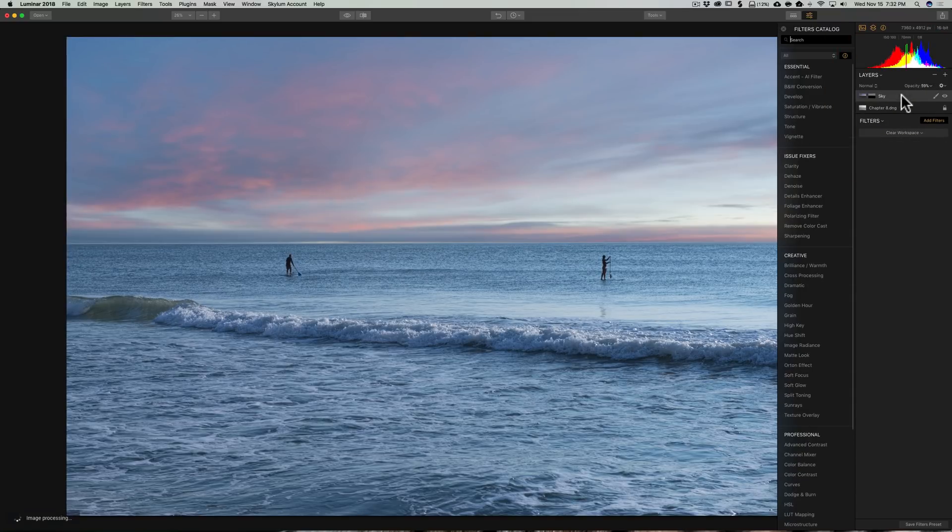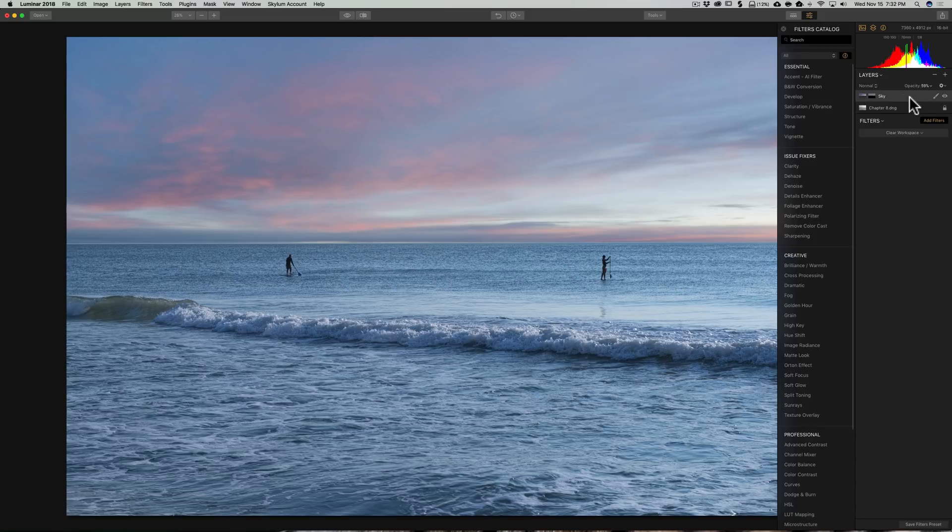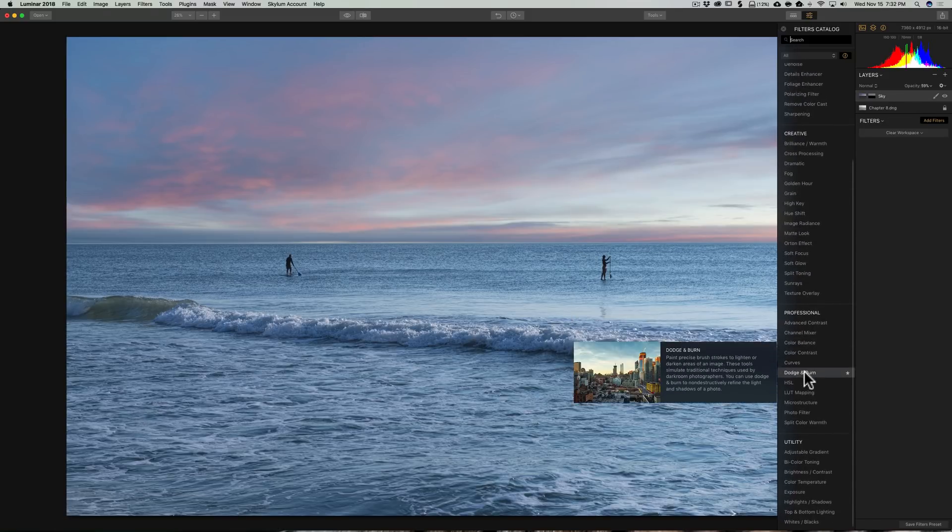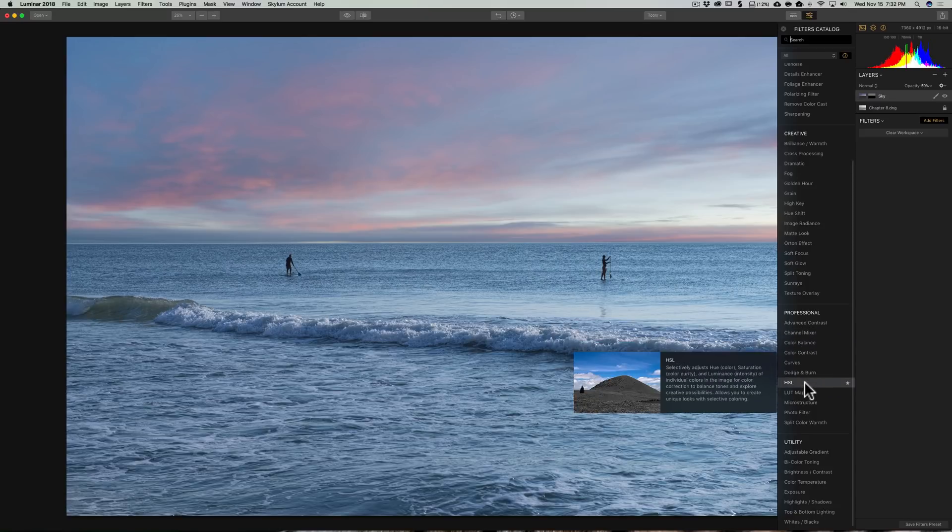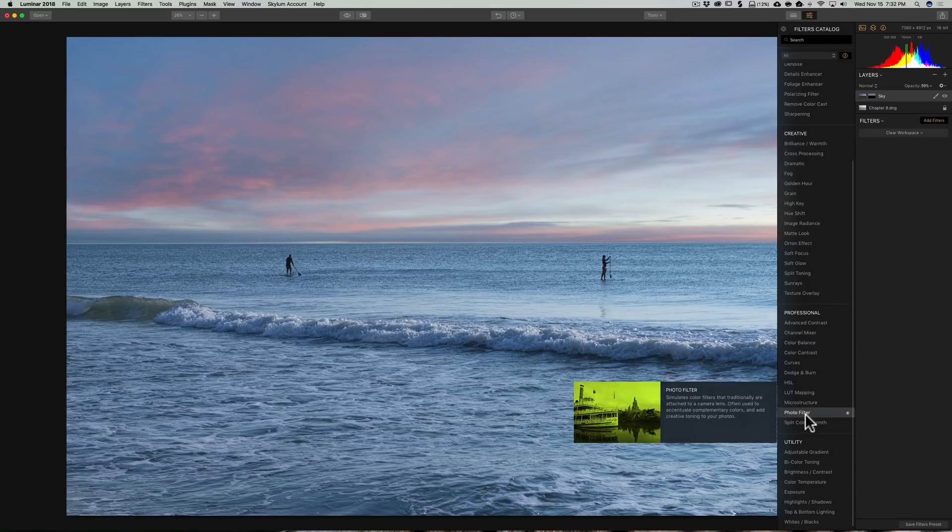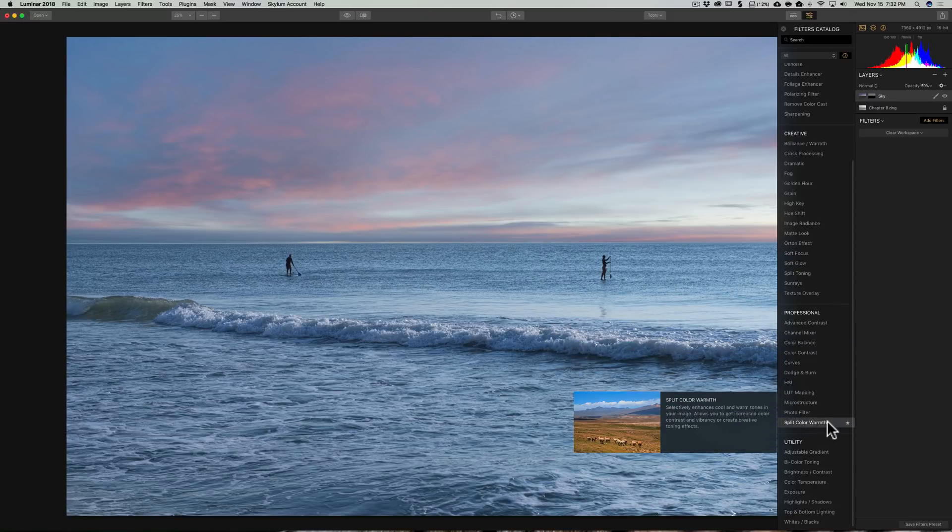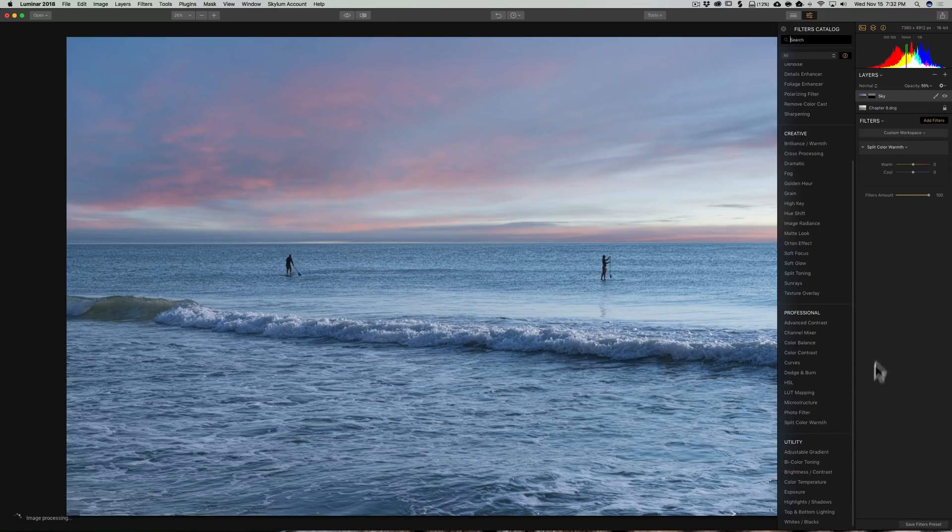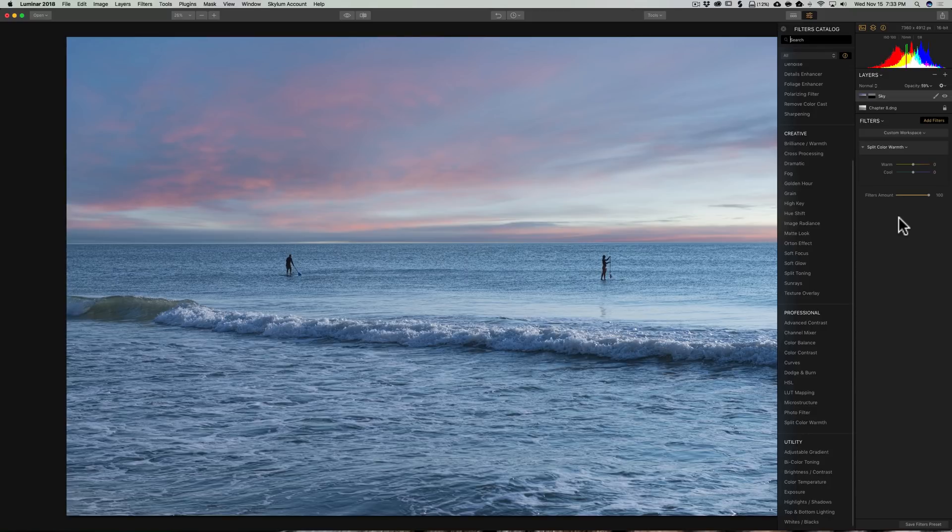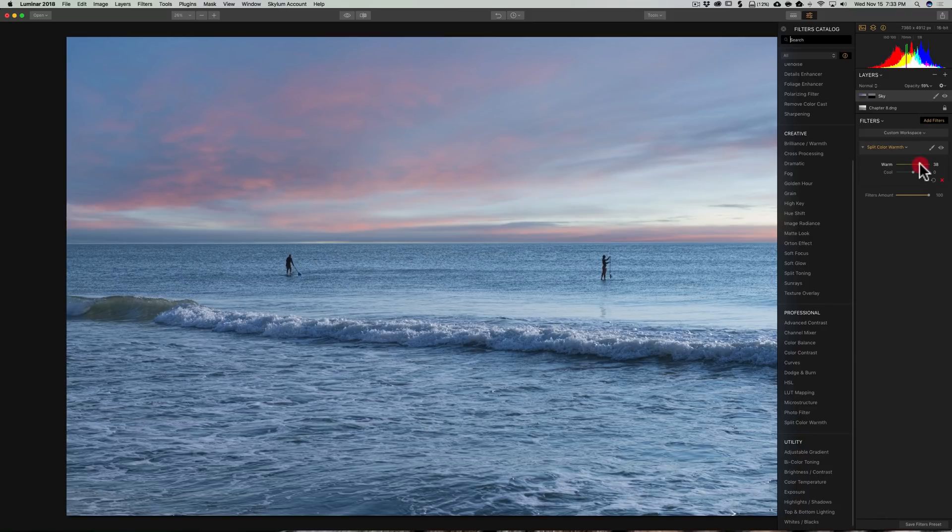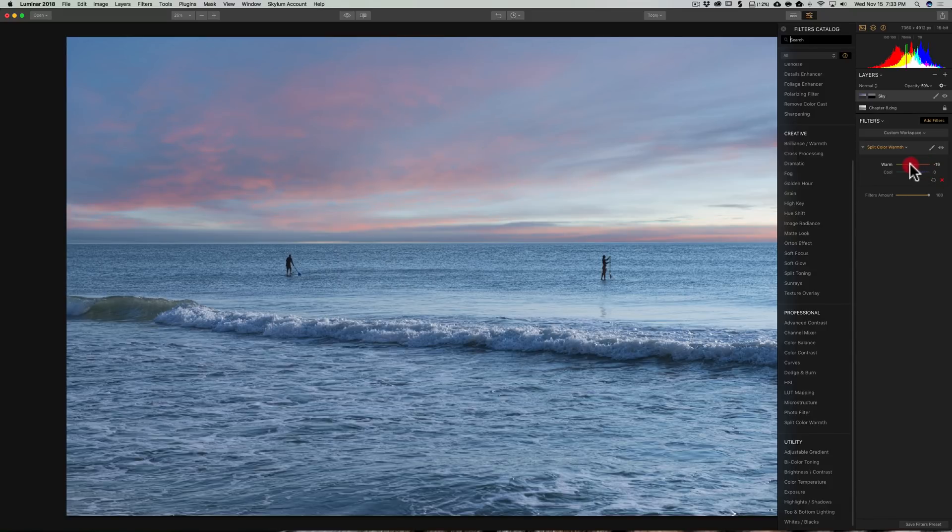So, it's starting to look a little better. Now, I want to do something to this top layer. And what I want to use, if I could find it relatively quickly, is this filter right here called Split Color Warmth. It's a very interesting filter. It's really just two sliders. And what you could do, you could make the warm tones warmer or cooler independently of the cool tones. In the cool tones, you could make either warmer or cooler.